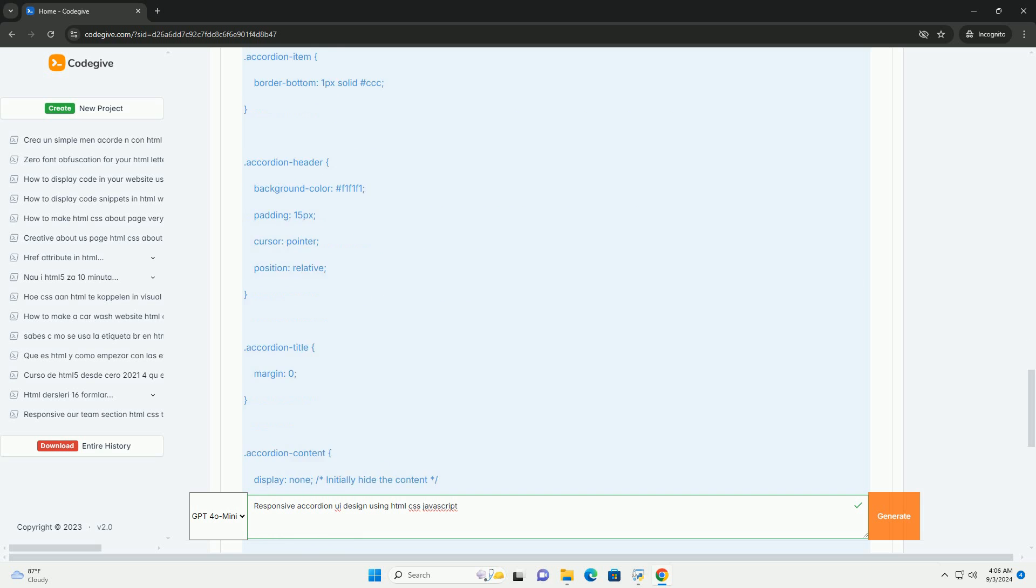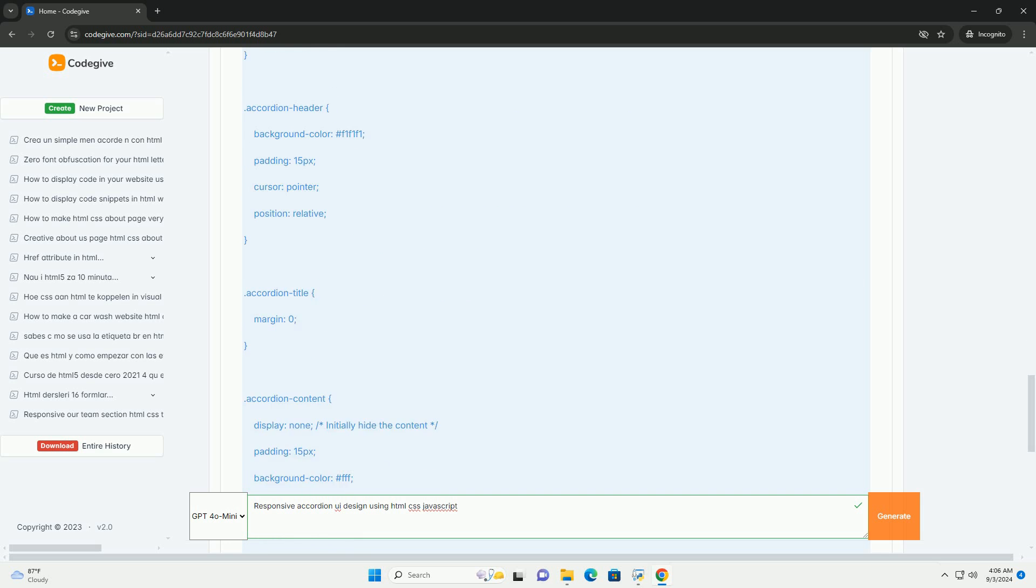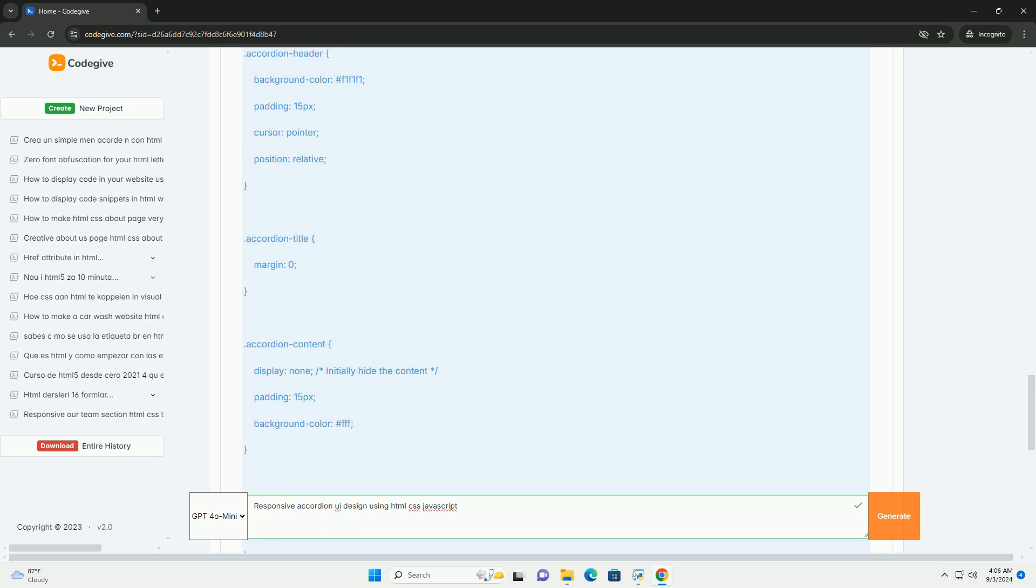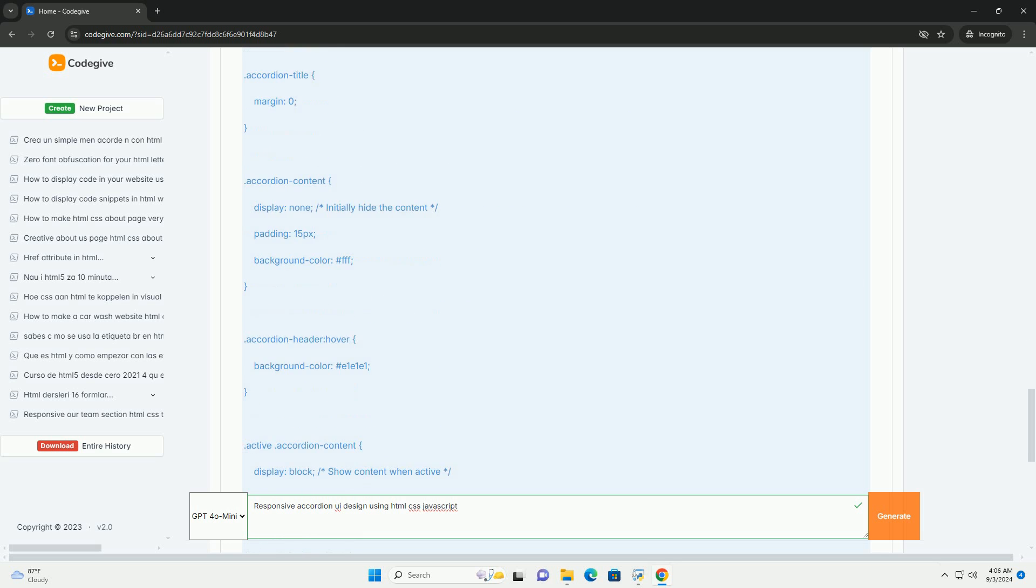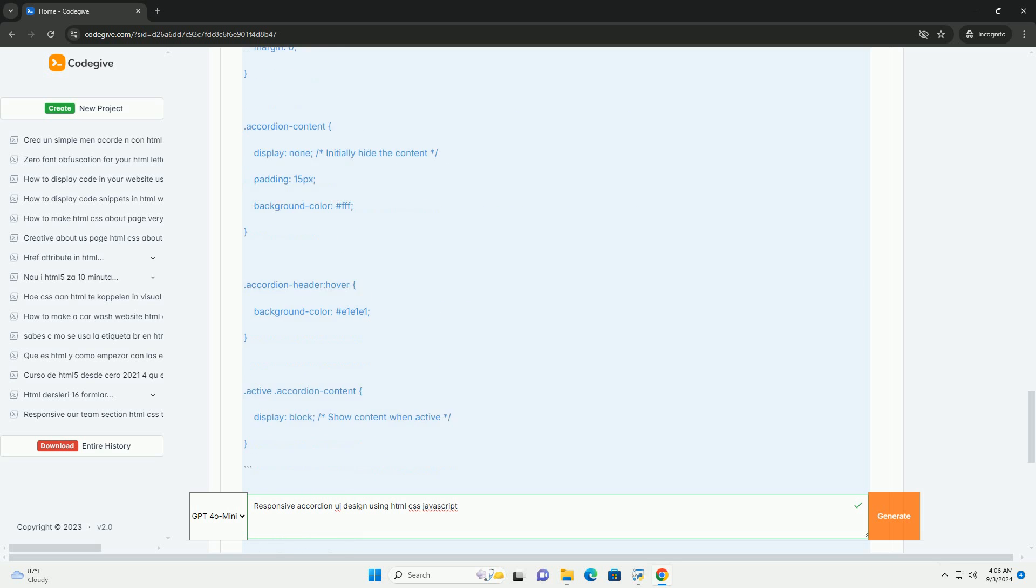The structure typically comprises a series of headers and content panels, where only one section is expanded at a time, minimizing clutter.